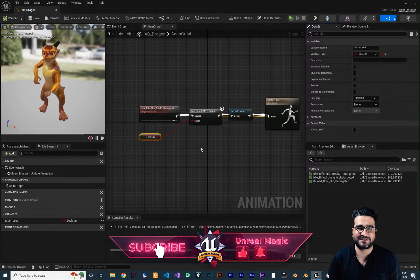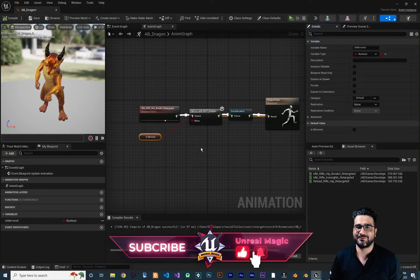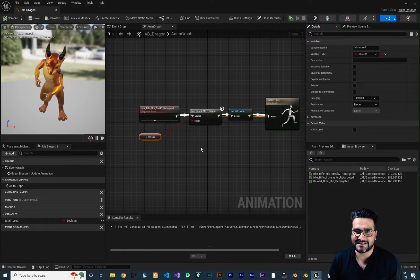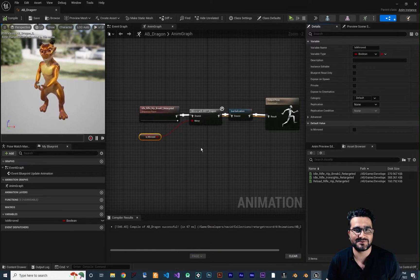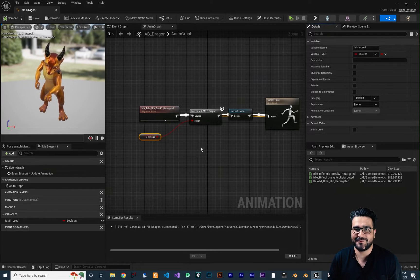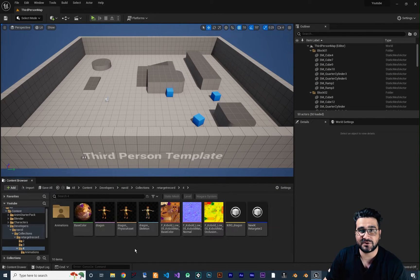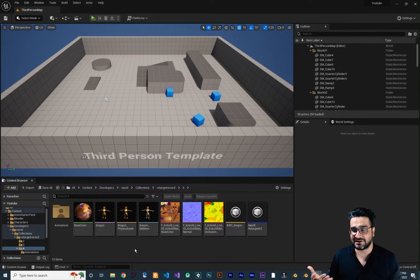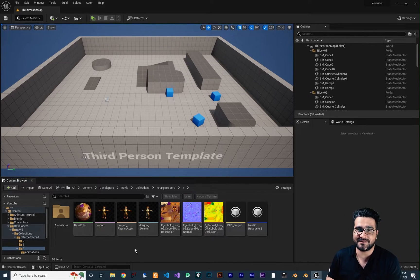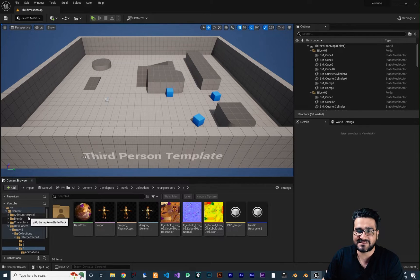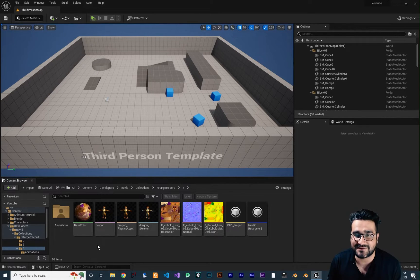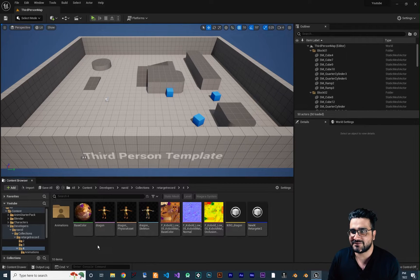Before we begin, I want to thank my Patreon supporters — they helped me create all these videos, thank you very much. And please, if you like these videos, hit that like button, it helps me a lot. You remember from last video what we did — we first downloaded some character and rigged it in Blender manually, and we retargeted all the animations in the Anim Starter Pack for our dragon.